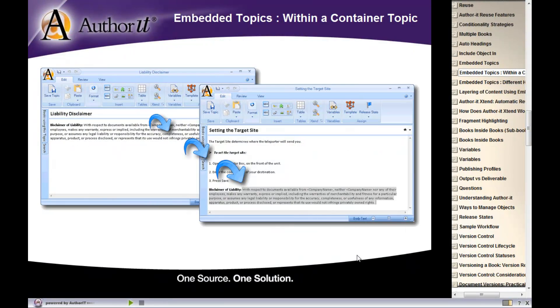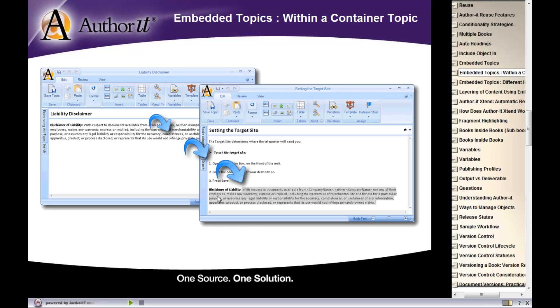So here's an example of an embedded topic. What we've done in this case is embedded this liability disclaimer inside of our topic called setting the target site.